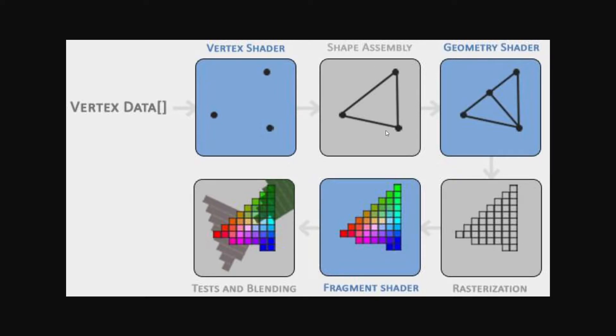Once all the transformations are done, the shape assembler takes all the positions and connects them according to a primitive. But what's a primitive, I hear you asking? Well, a primitive is just a shape, such as a triangle, or maybe a point, or a line.